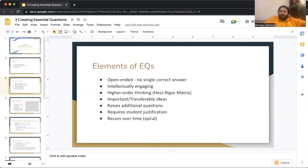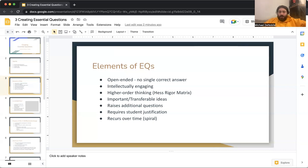Some elements of essential questions. They are written as open-ended questions, so there are no single correct answers to them — they are not yes or no questions. They usually require critical thinking skills and are not just a single answer. They are intellectually engaging; they invite you as well as the students into the process of learning. They require higher-order thinking skills — think the Hess-Rigger matrix. The ideas in essential questions are important and transferable. They often raise additional questions.